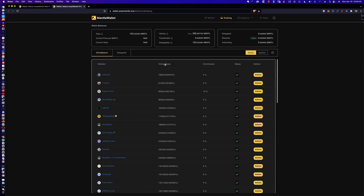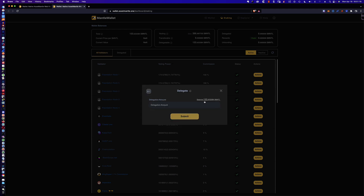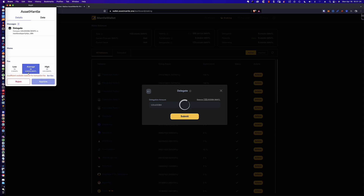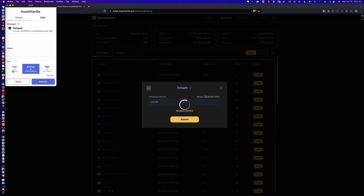I'm going to take a look at who's got the most voting power. I like how you can just click to order them. I'm a huge fan of Citadel.one and Cosmo Station, but Citadel.one's commission right now is a little better than Cosmo Station. If you click on actions, you can see how to delegate, redelegate, unbond, or claim rewards — very similar in functionality to the Keplr wallet app web page. Let's click delegate. I'm going to delegate 130 and hold on to the 3.634 for gas fees. It looks like we can get away with paying no gas fees, but 0.006 — let's support the cause a little bit.